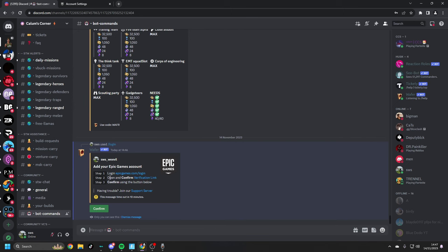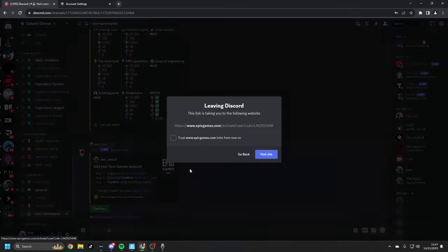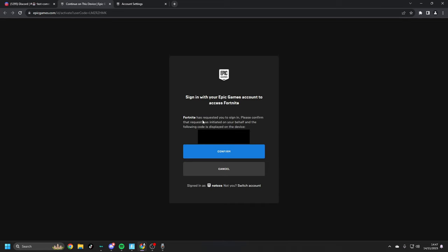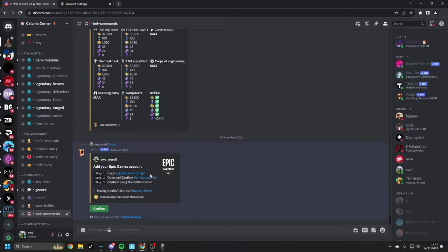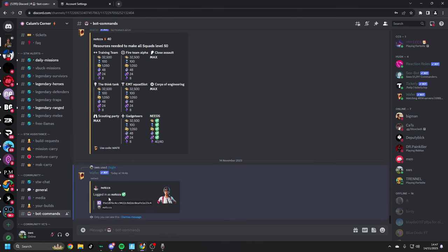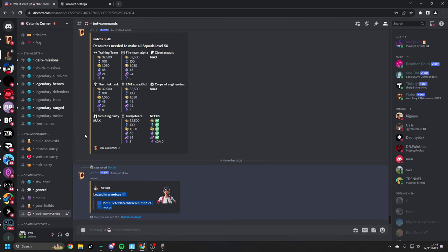For step two, we want to open and confirm this verification link. This verification link is from Epic Games. You can see here epicgames.com. We can click visit site. What this is going to do is it's going to say Fortnite has requested you to sign in. Please confirm that the quest was initiated on your behalf, which it was. As you can see here, here's my username. I click confirm and then once we've done that, we want to click the confirm button. As you can see here, it's logging in to my account. There we go. I will get a DM, just confirming it as well.